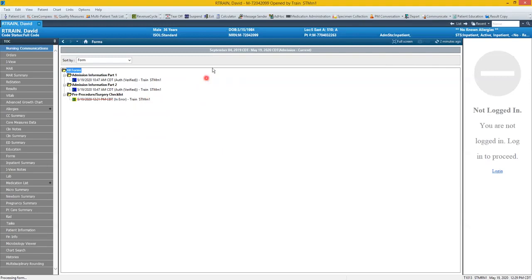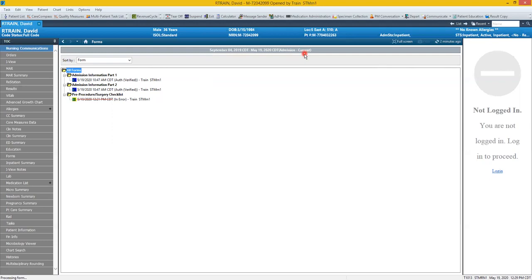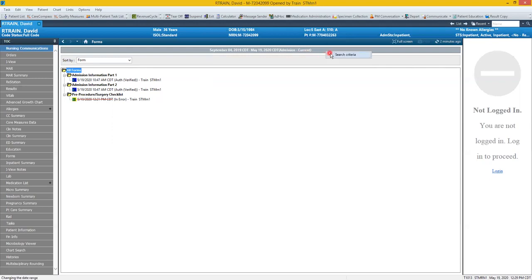Additionally, if you look at this gray bar up here that's got the date range in it, you'll notice it's currently set to show forms from the date of admission through the current date. We can change the search criteria if we want to find a form that was completed during a previous admission. So I can change this date range to capture anything that falls within that new range.